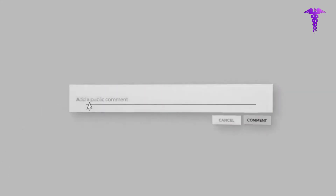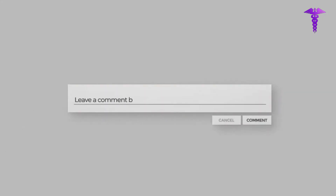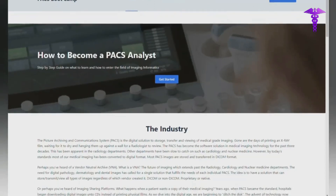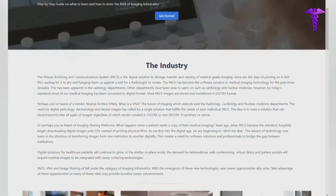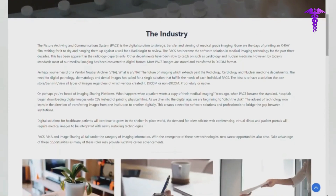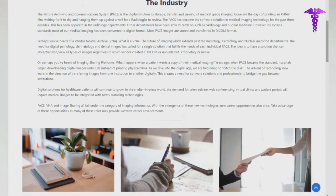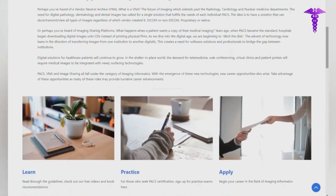Like and subscribe if you find this content helpful, and leave a comment below if you want more of this type of content or if you have alternate solutions — we'd love to hear from you experts. Visit our website, paxbootcamp.com, for more free training.